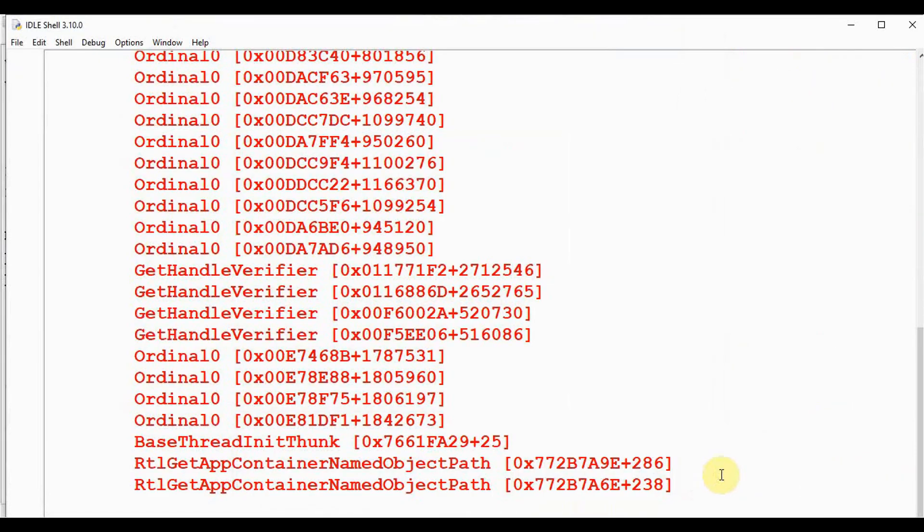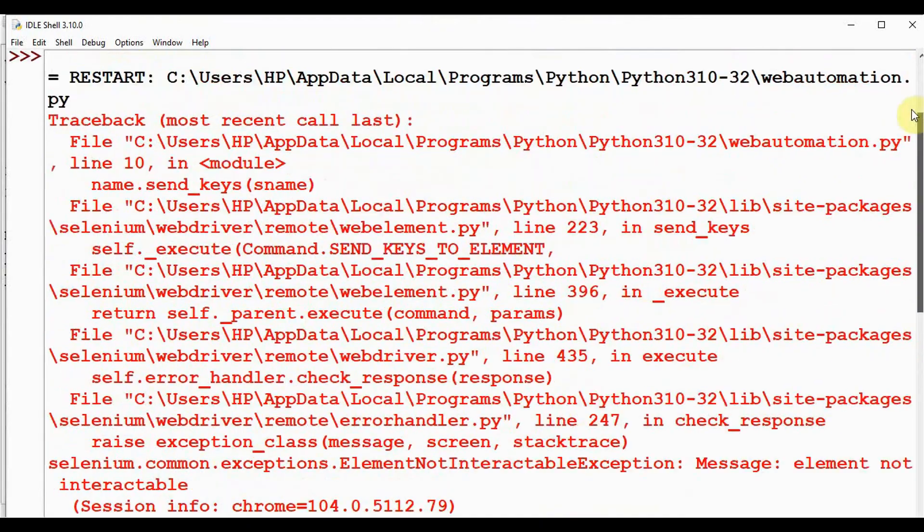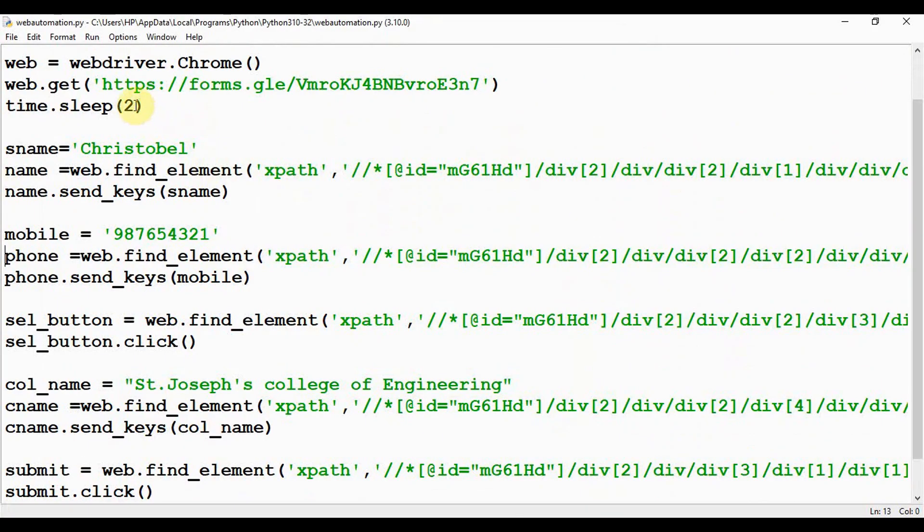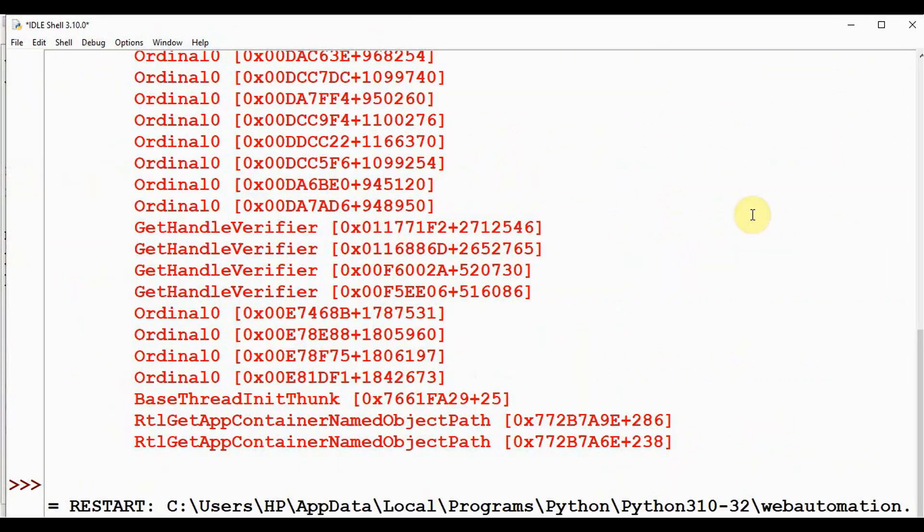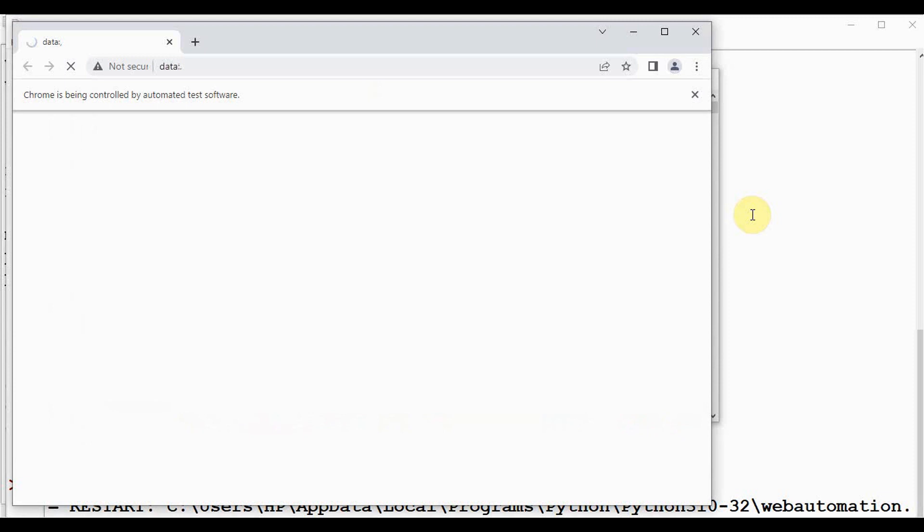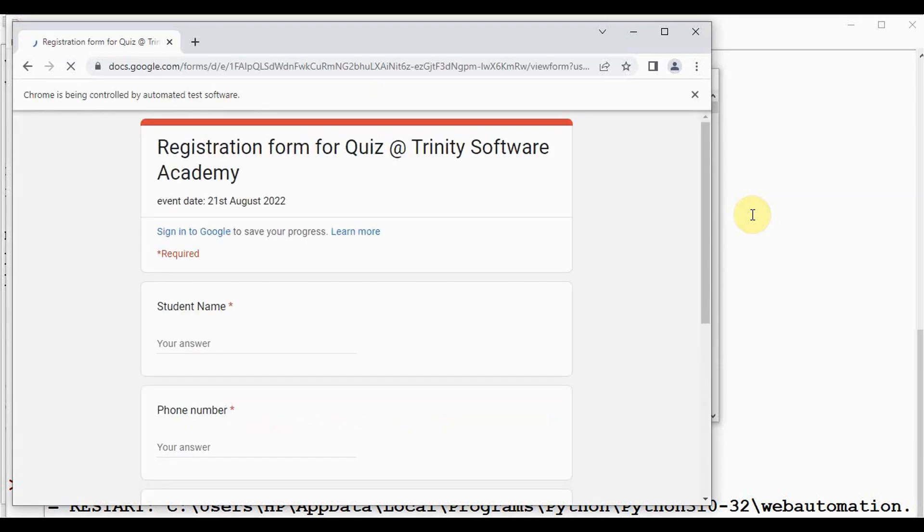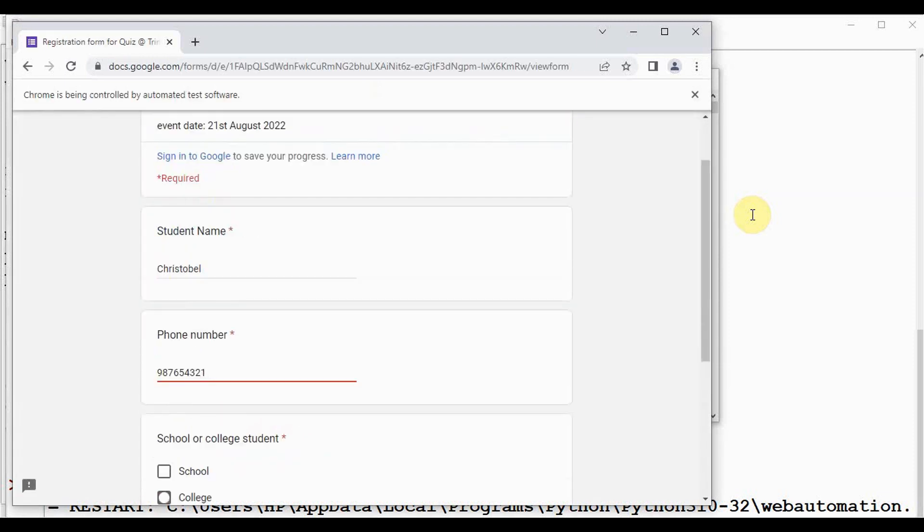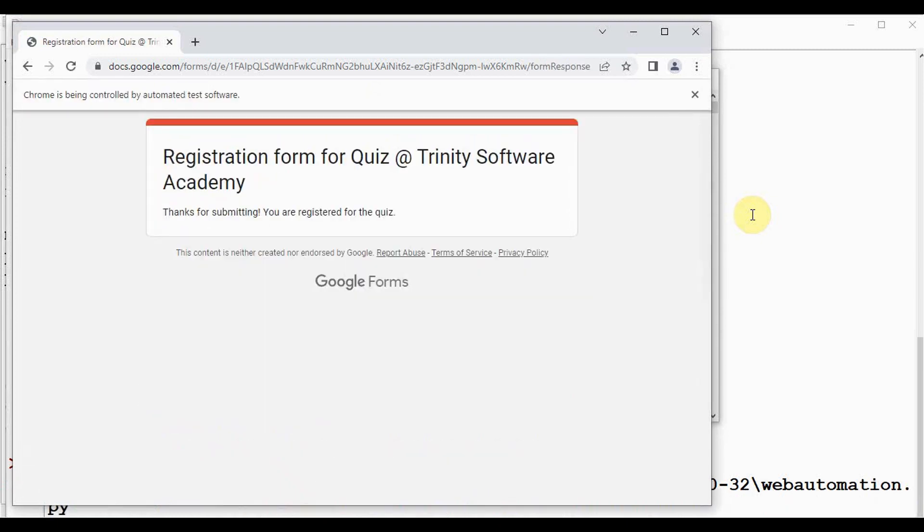Element not interactable error. Maybe my internet connection is low, so time.sleep, let me give it as 3. Now everything is filled, and after pressing the submit button, we are redirected to the response page.